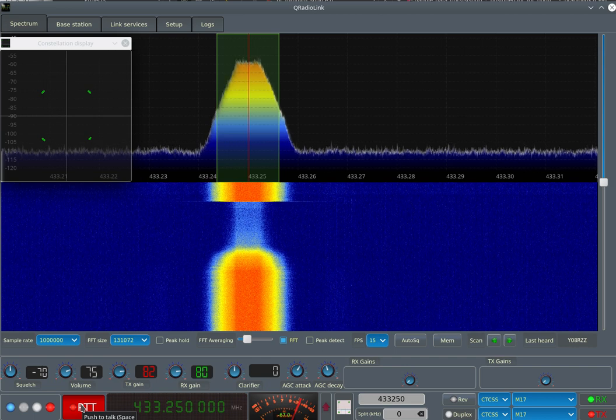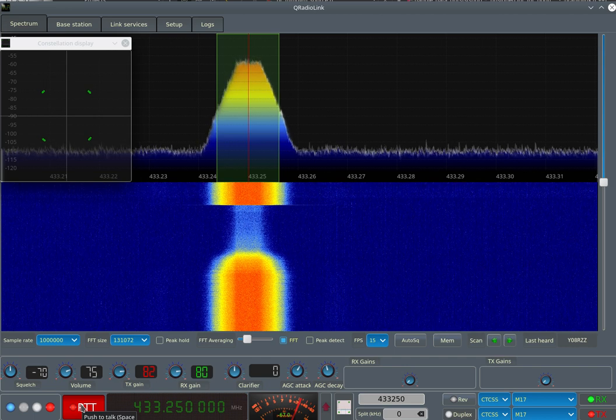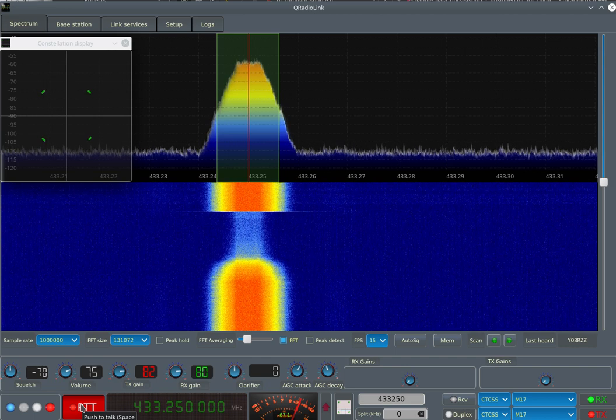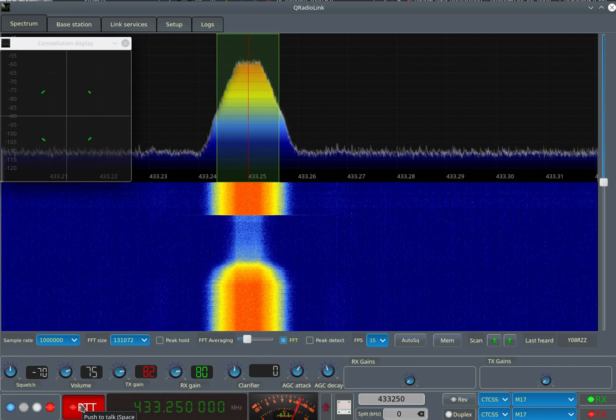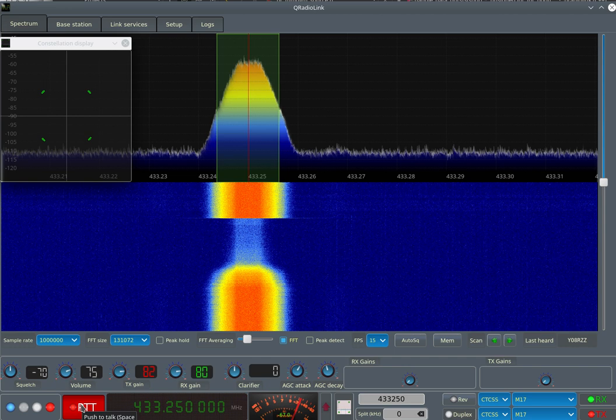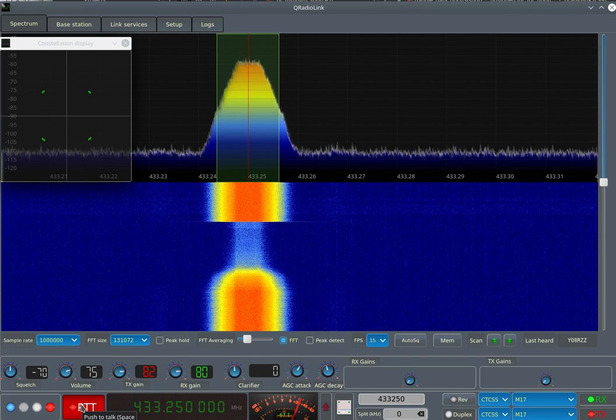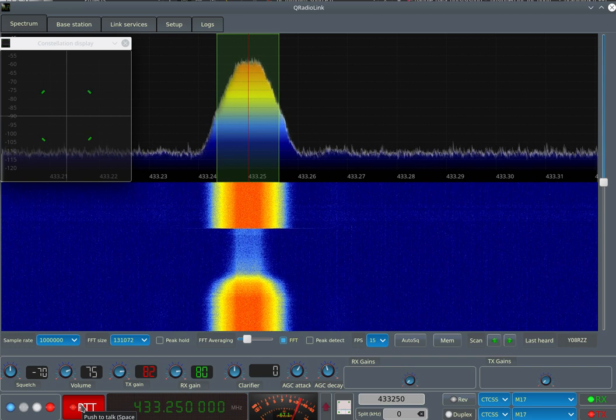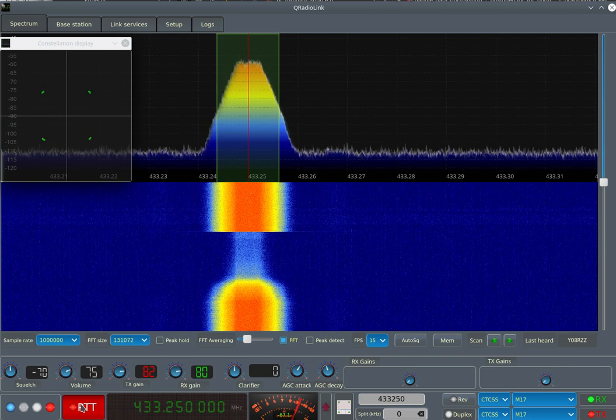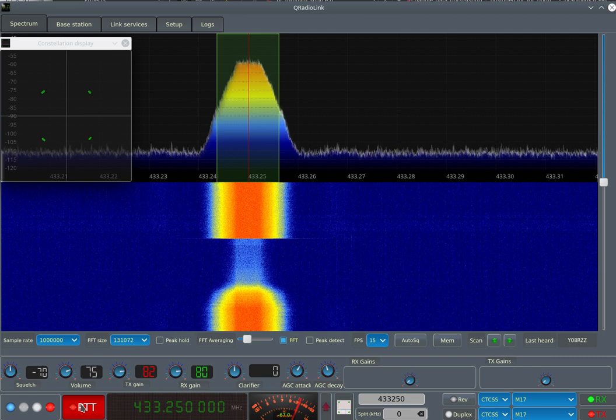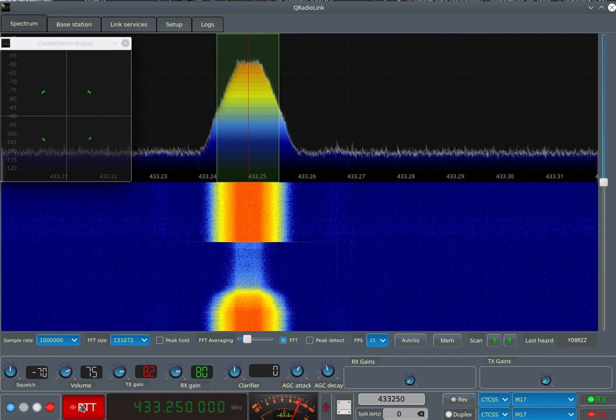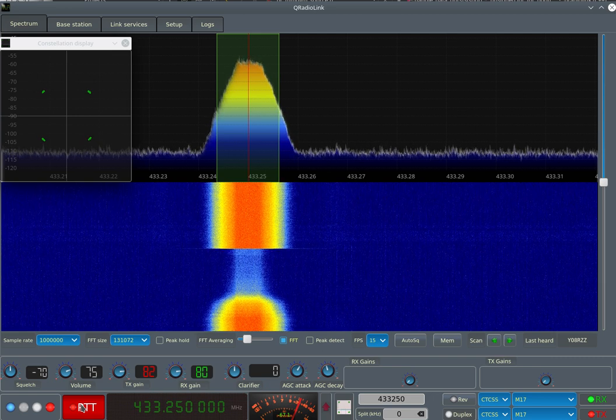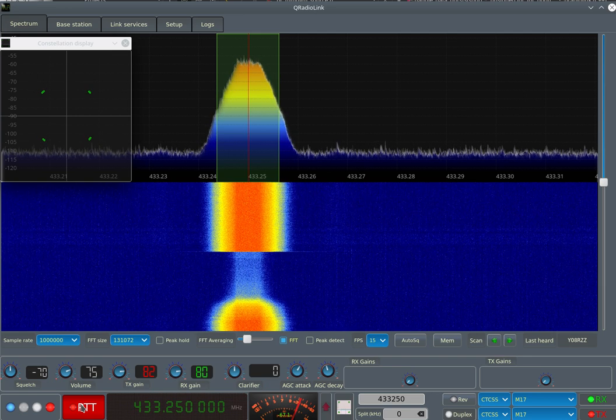So you can use the Pluto SDR or the Lime SDR or any other device supported by the GNU Radio Osmocom SDR library to transmit and receive M17 with QRadioLink.